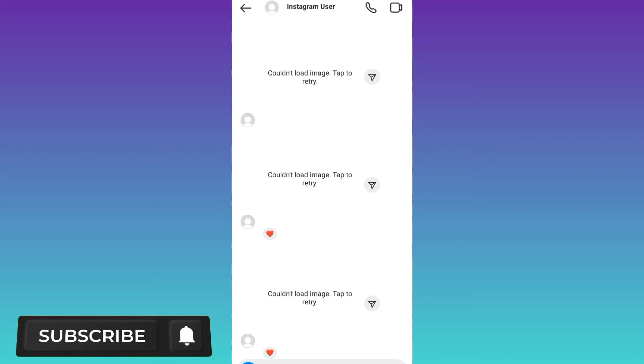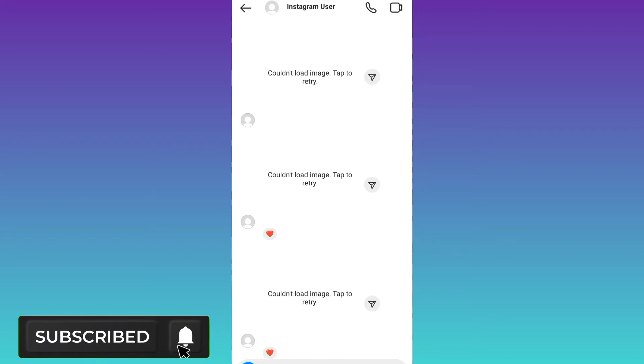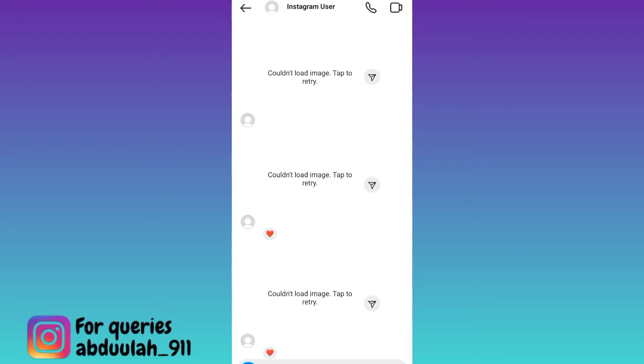In today's video, I am going to show you how you can fix couldn't load image tap to retry problem on Instagram. Therefore, without wasting any of your time, let's jump to the video.